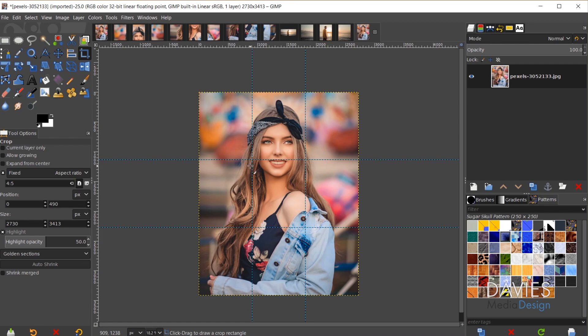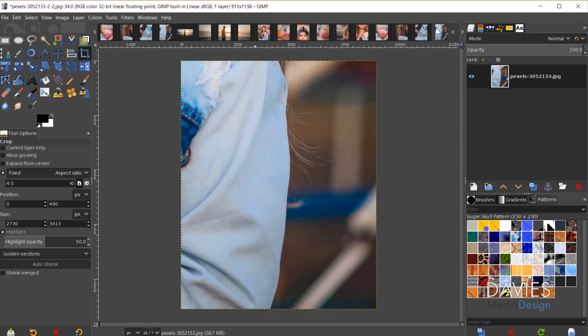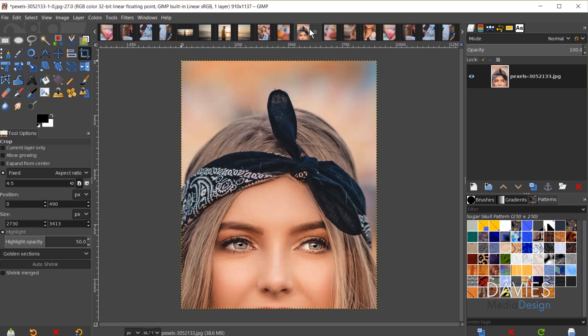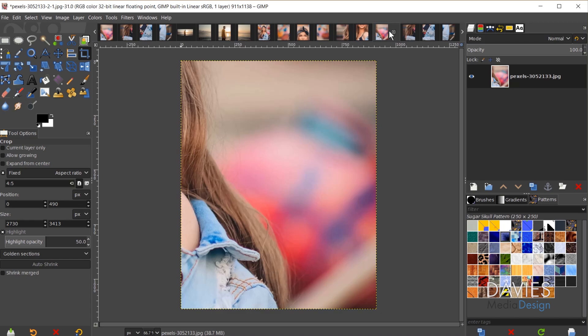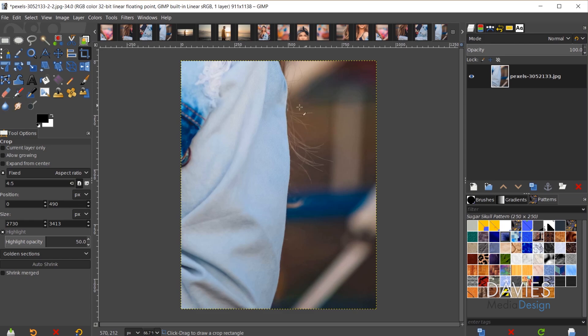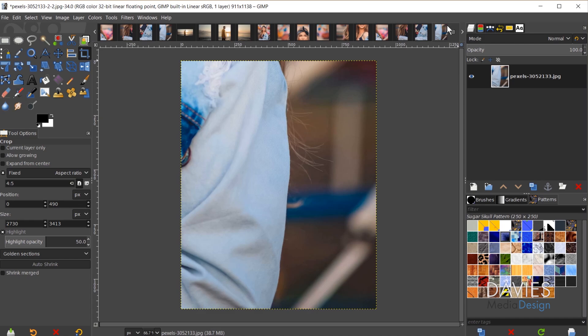Once I have all my guides set, I'll go to Image, Slice Using Guides, and you'll see that generates a bunch of new images — each slice is opened into its own composition. This is what it's going to look like on Instagram: the first row, the second row, and the third row. Go to File, Export As, export each one as a JPEG. You're going to want to upload the last image first, then go to the left and upload each one until you get to the very first image, which will be the last one you upload to Instagram.